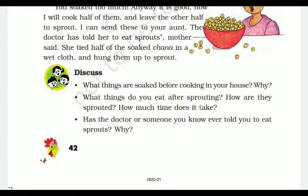What things do you eat after sprouting? How are they sprouted and how much time does it take? The process of sprouting will be learned in this chapter. Has a doctor or someone you know ever told you to eat sprouts and why? Sprouts are very nutritious, so they are advised to be eaten.